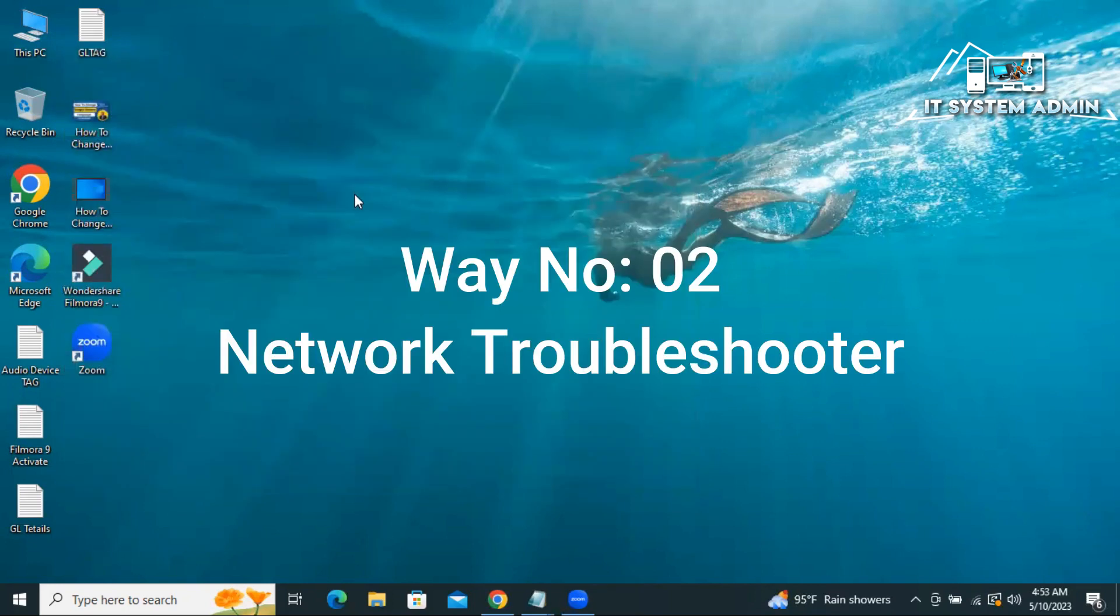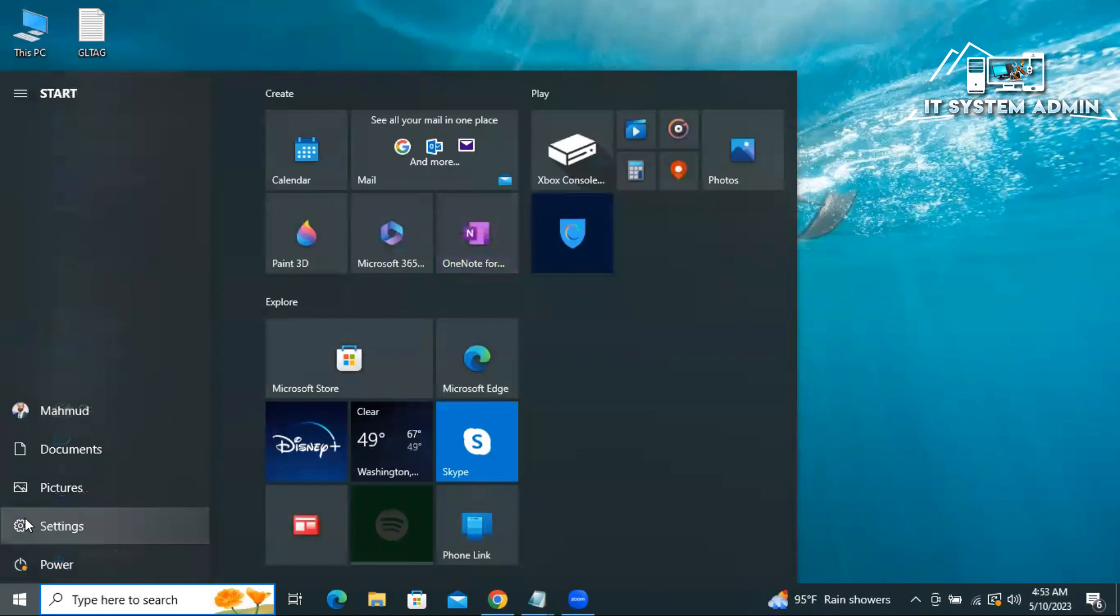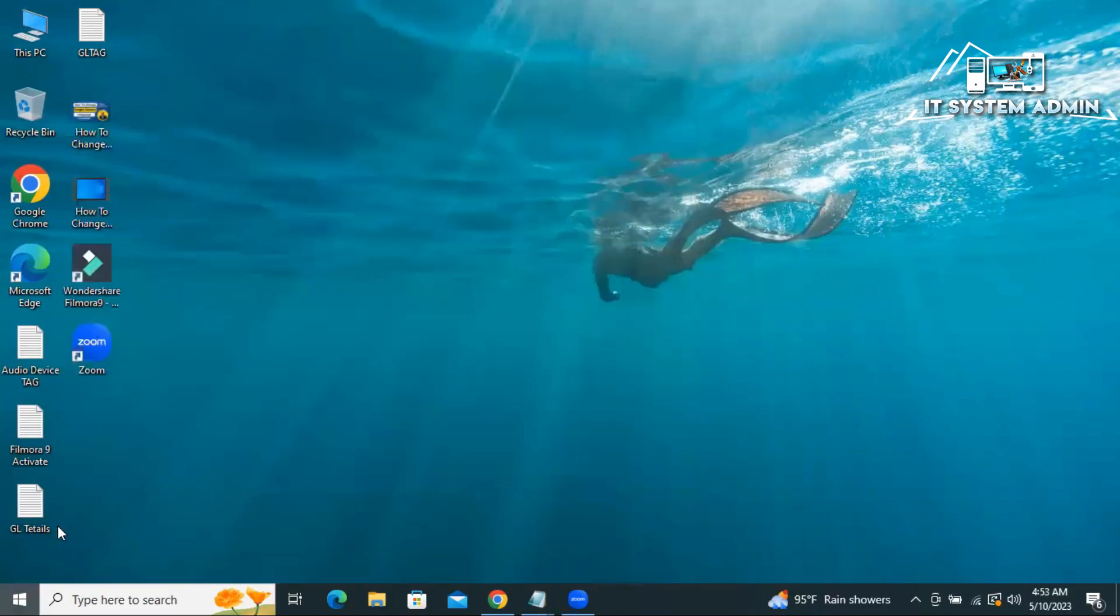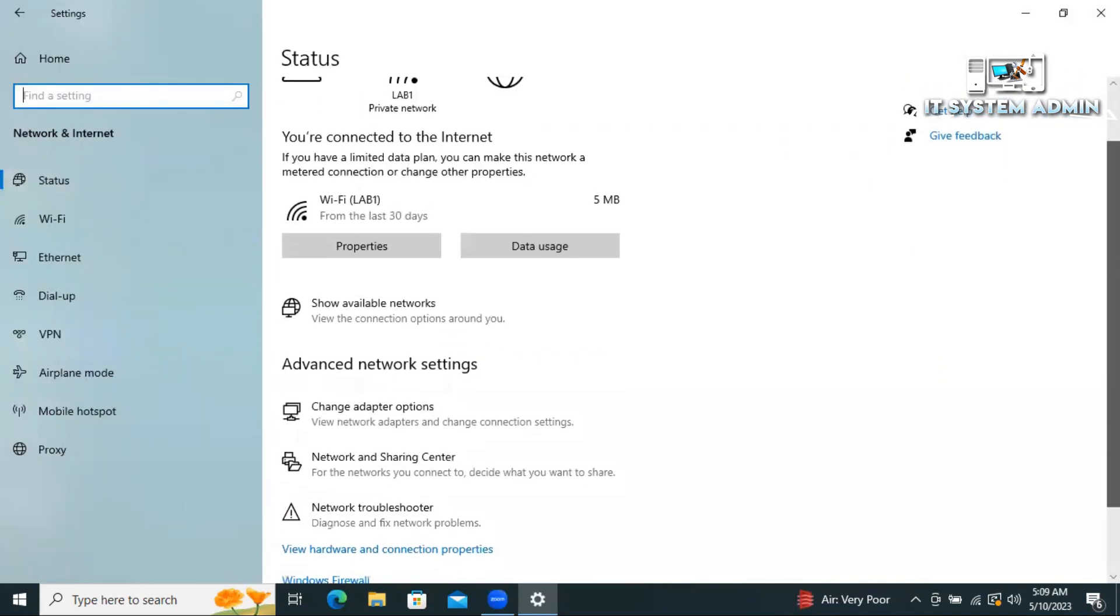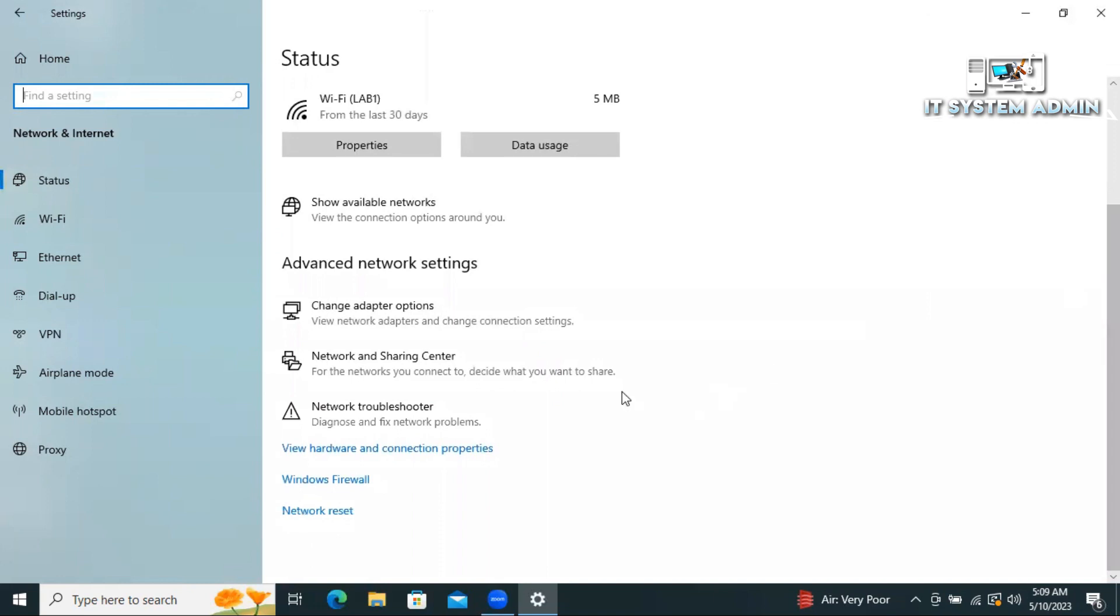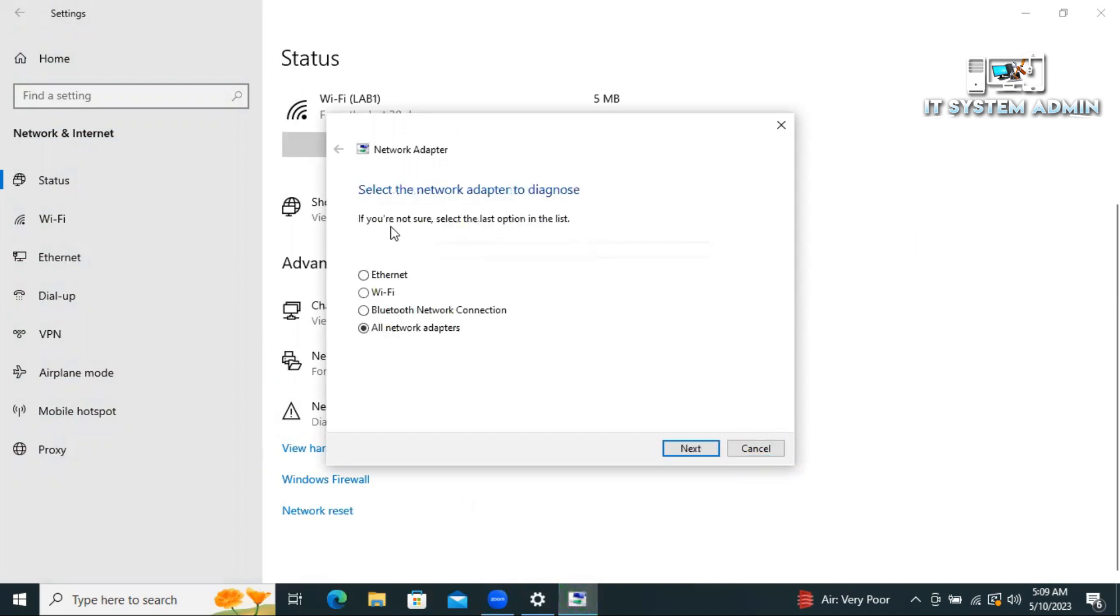The next way is network troubleshooter. Click on start menu, click on settings, click on network and internet. Click on network troubleshooter. It's detecting the problems. Select WiFi, then click next.